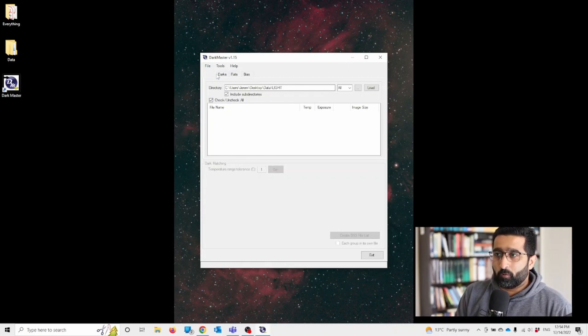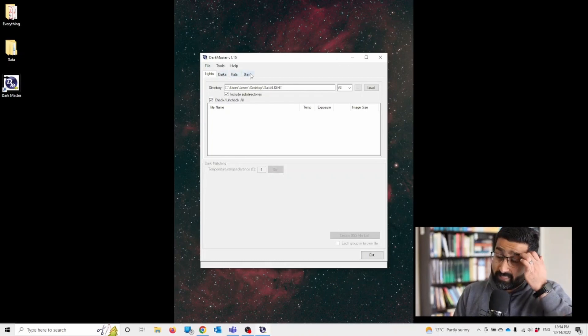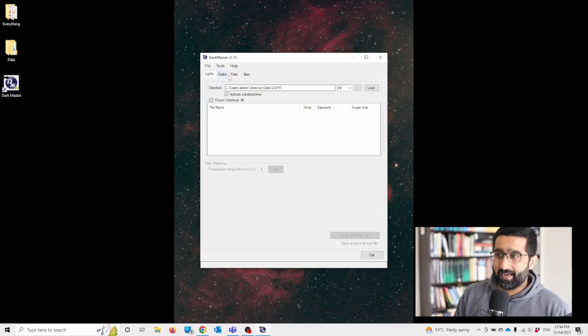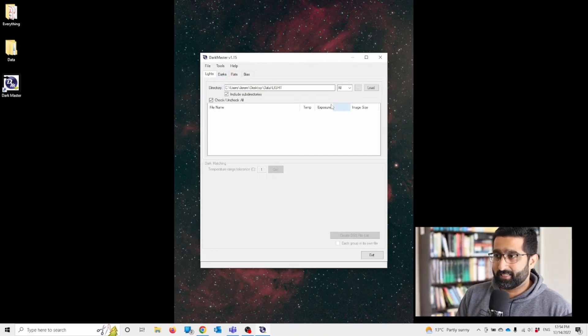As you can see, there are four columns here: lights, darks, flats, and biases. We'll just be using lights and darks today.